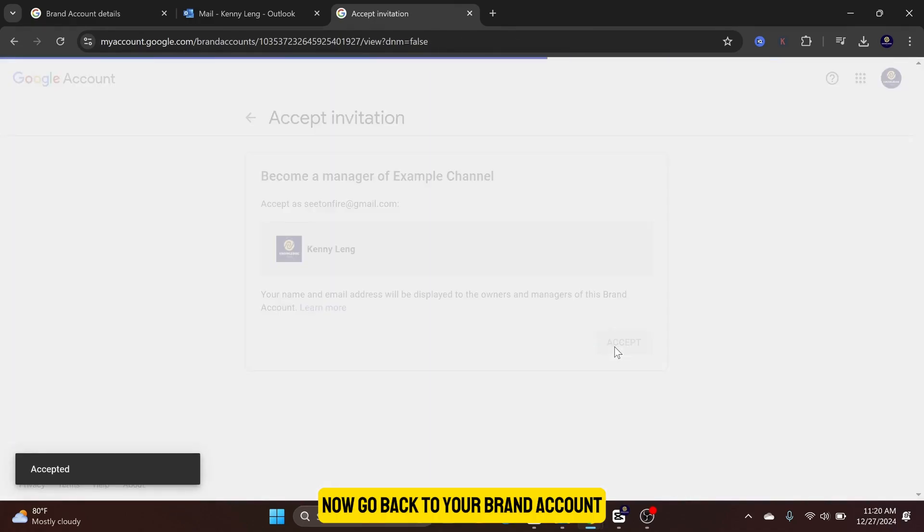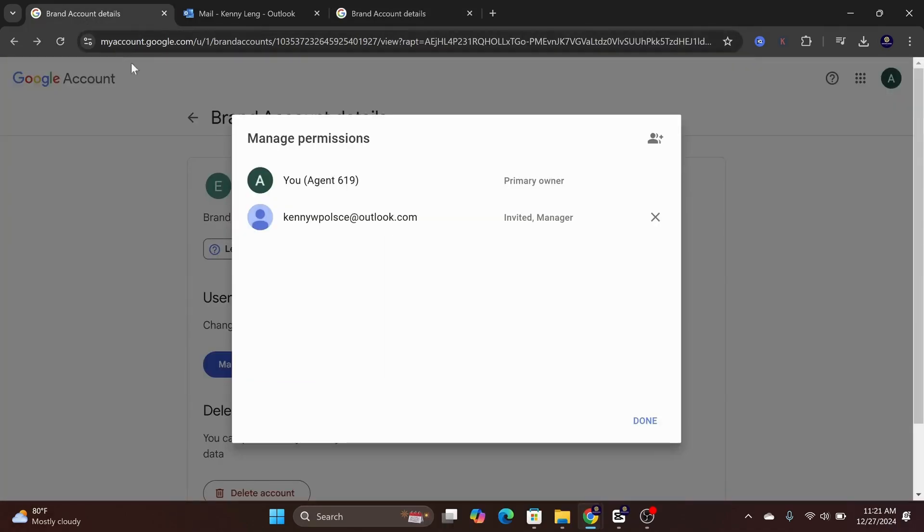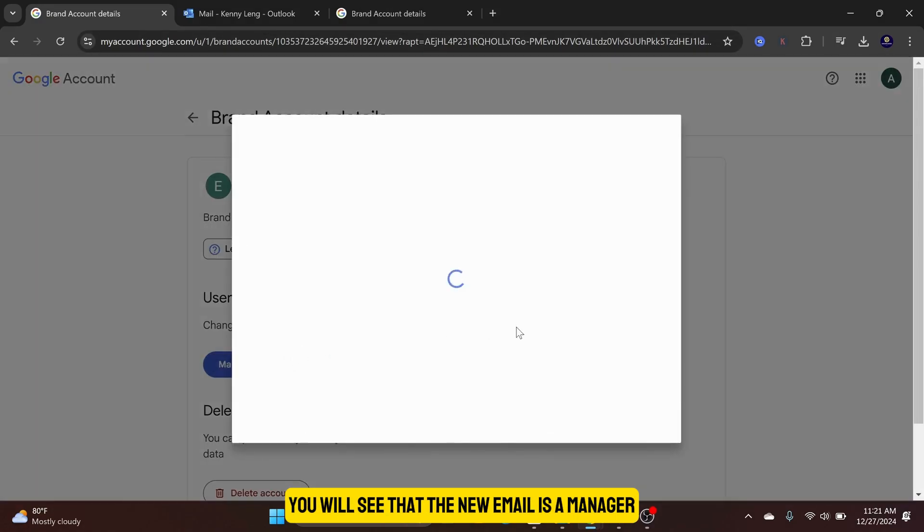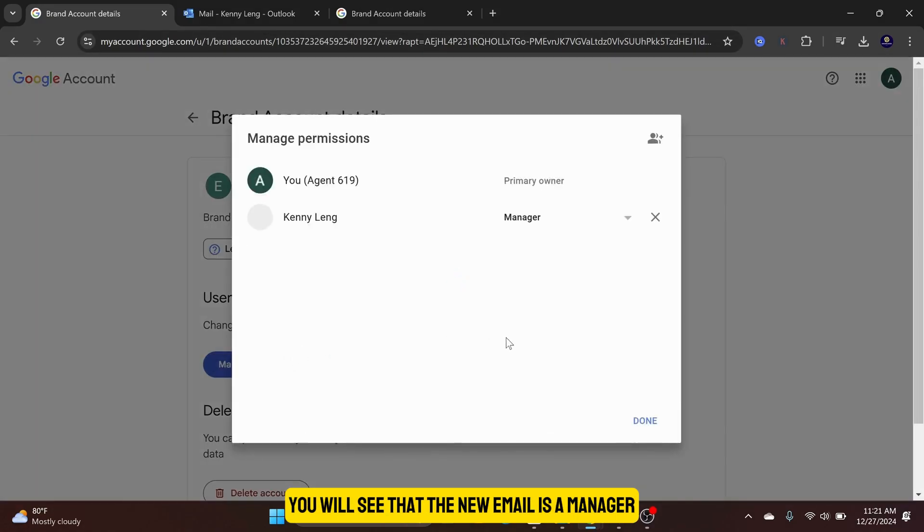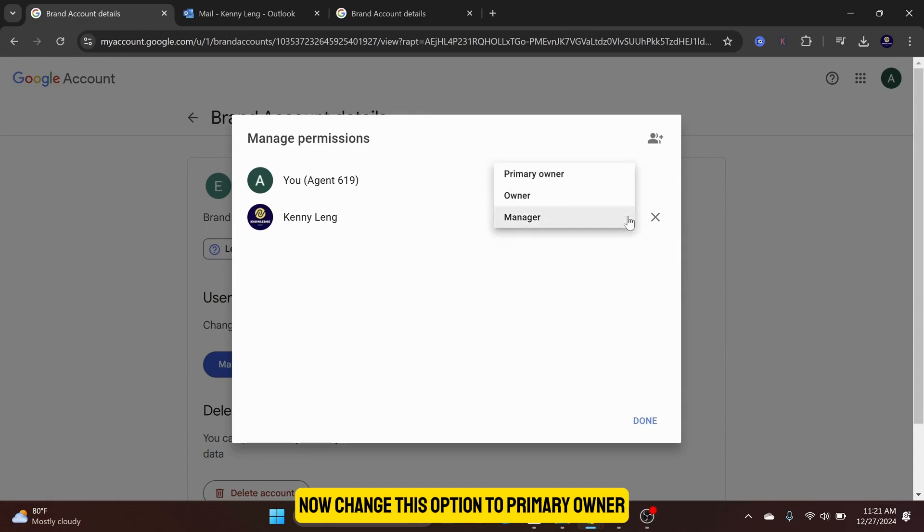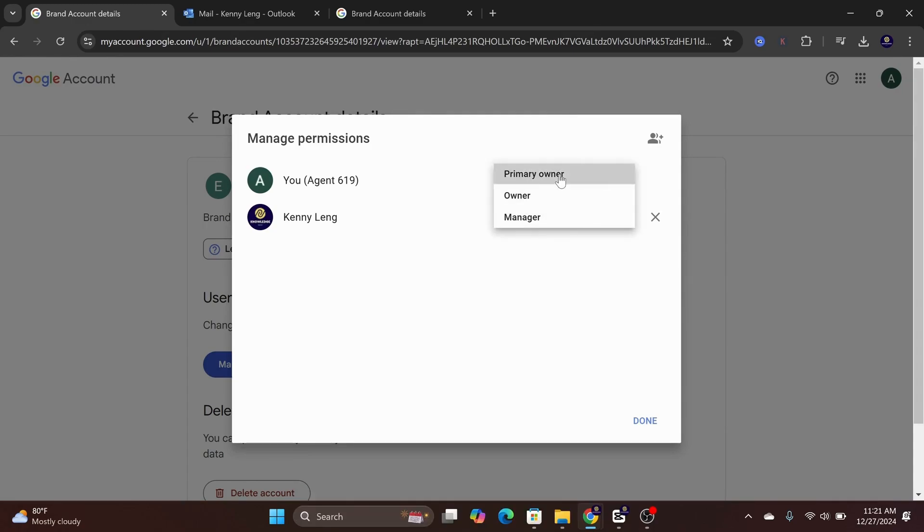Now go back to your brand account. Close the menu and open it again. You will see that the new email is a manager. Now change this option to Primary Owner. Then a popup will show, and select Transfer.